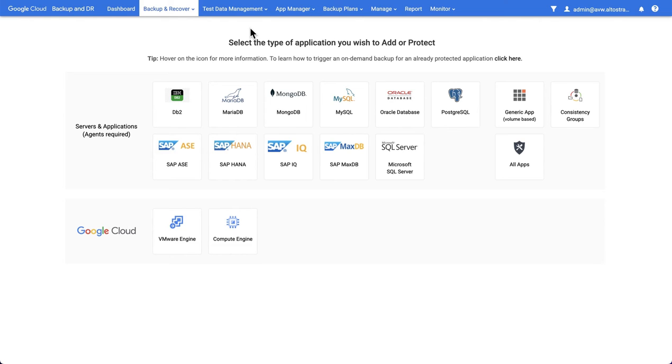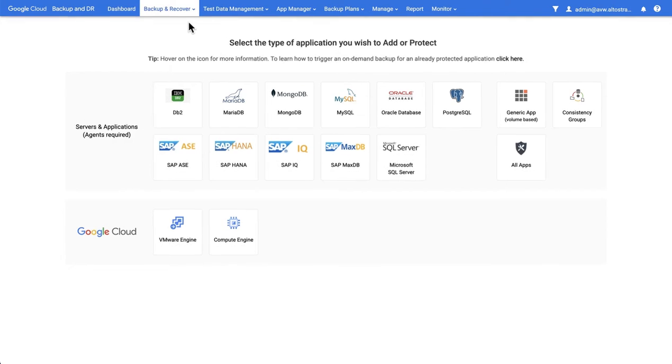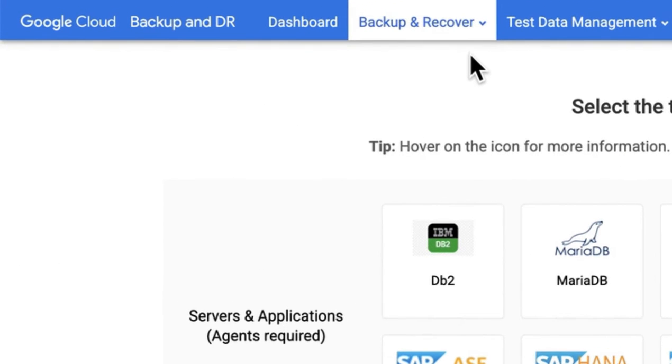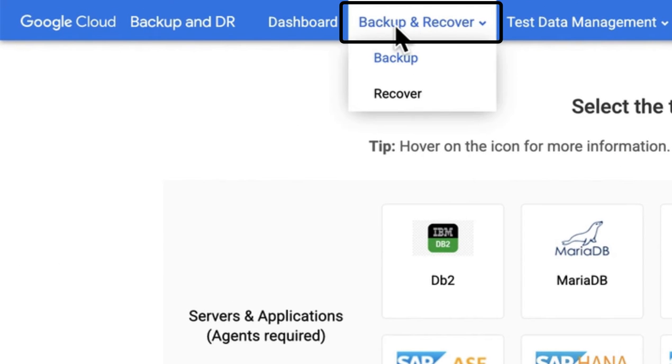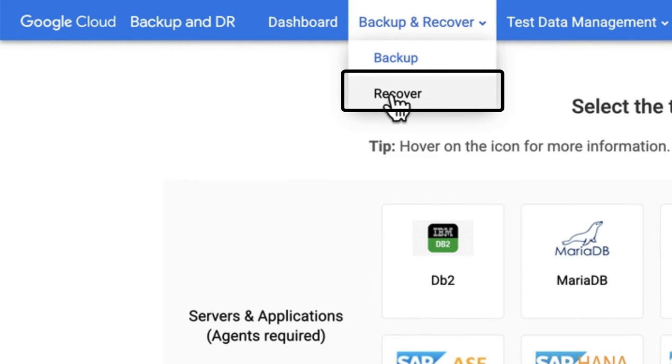Having applied backup plans to our databases and monitored the creation of backups, at some point we might need to use those backups. To do that we can go to Backup and Recover and choose the Recover option.